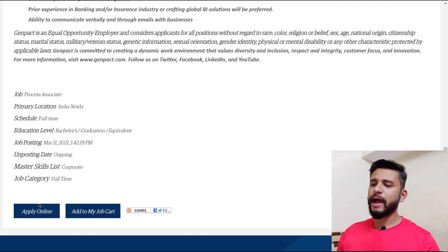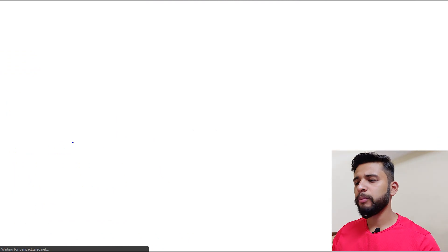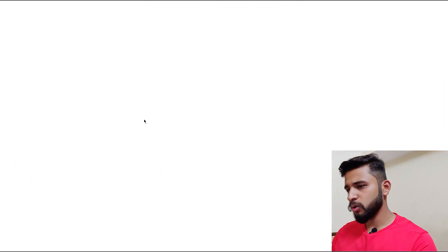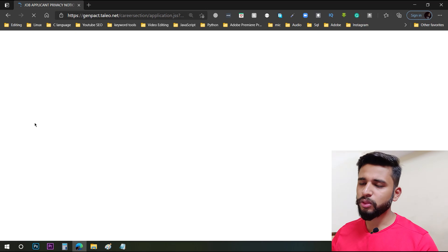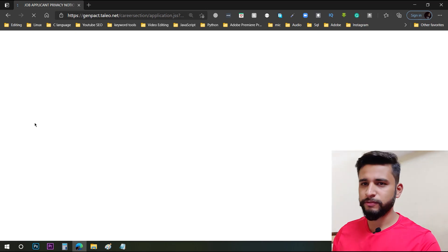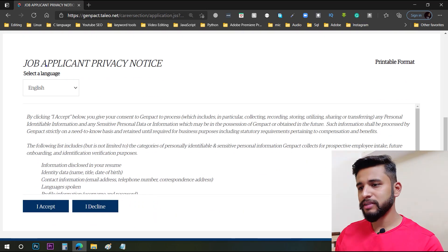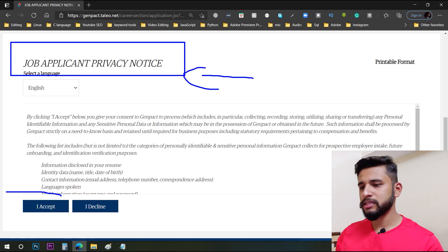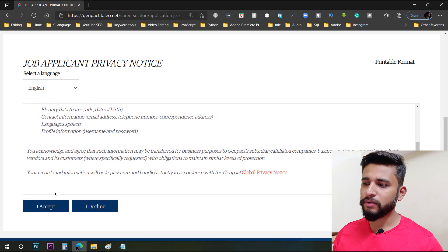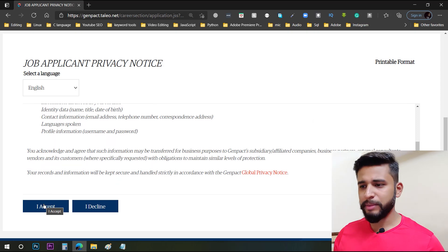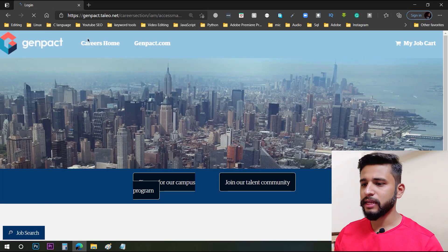This is the process associate job role. I have also shown many times how to apply. I will click on the Apply Now button. After clicking this button, a privacy notice page will appear. You cannot decline it because if you decline you will not be able to proceed. Whatever information they ask is for application purposes only — nothing wrong with it. So I will click on 'I Accept'.